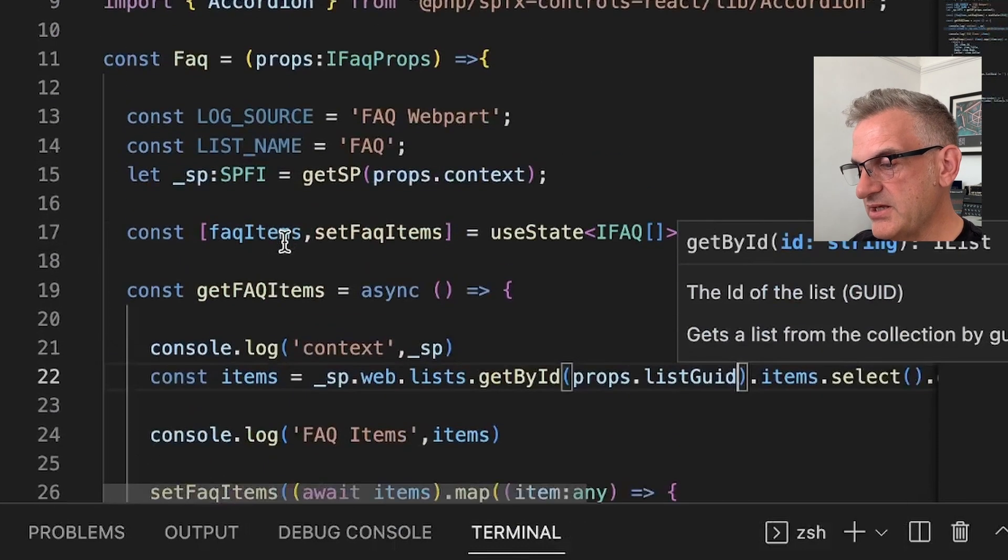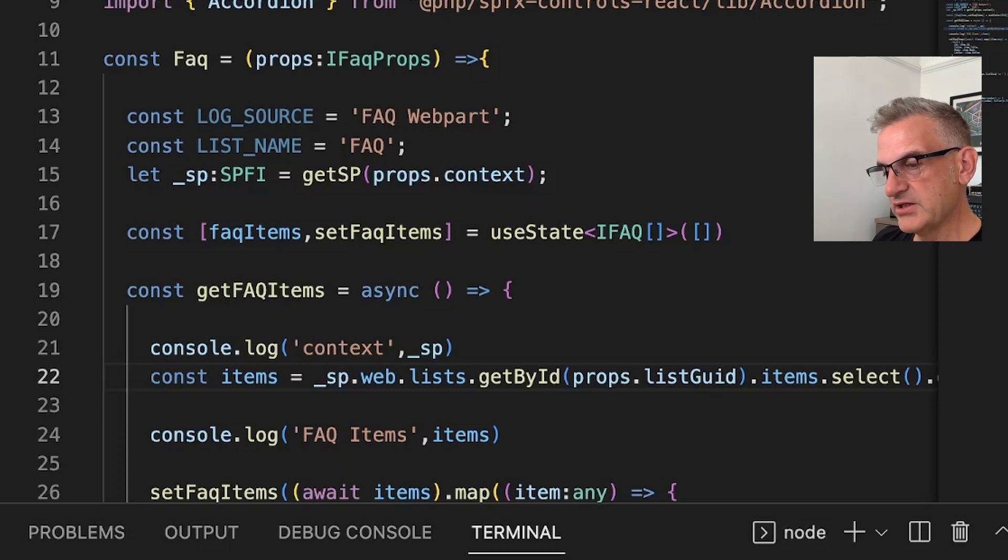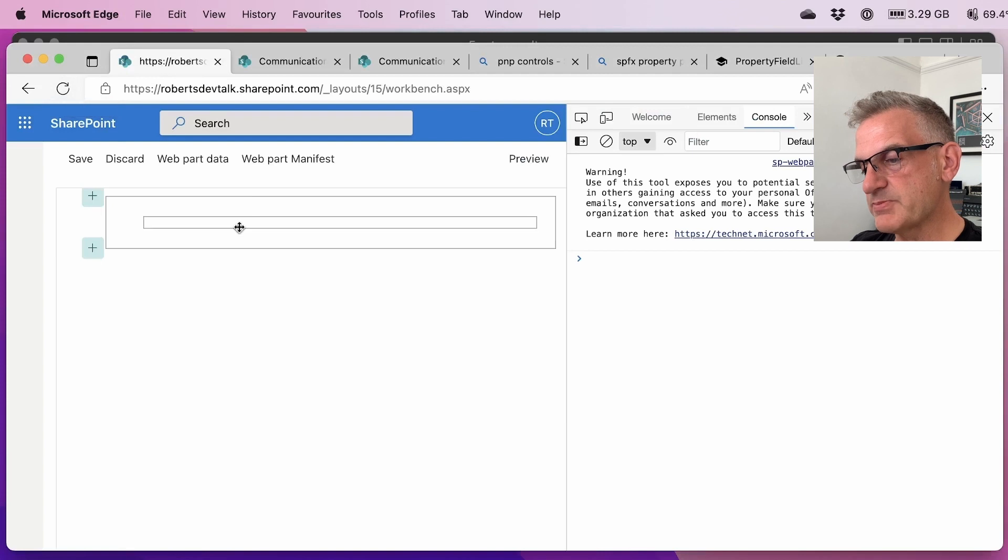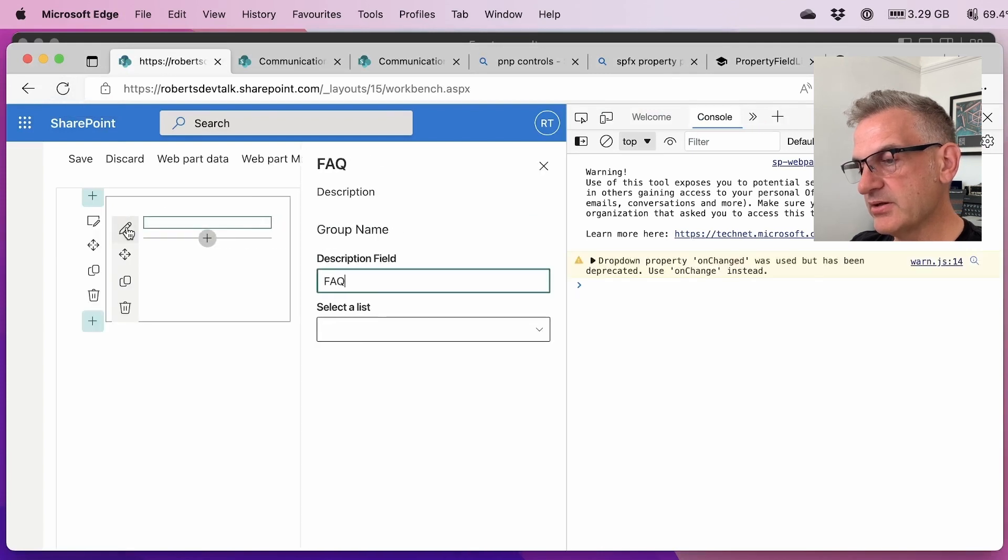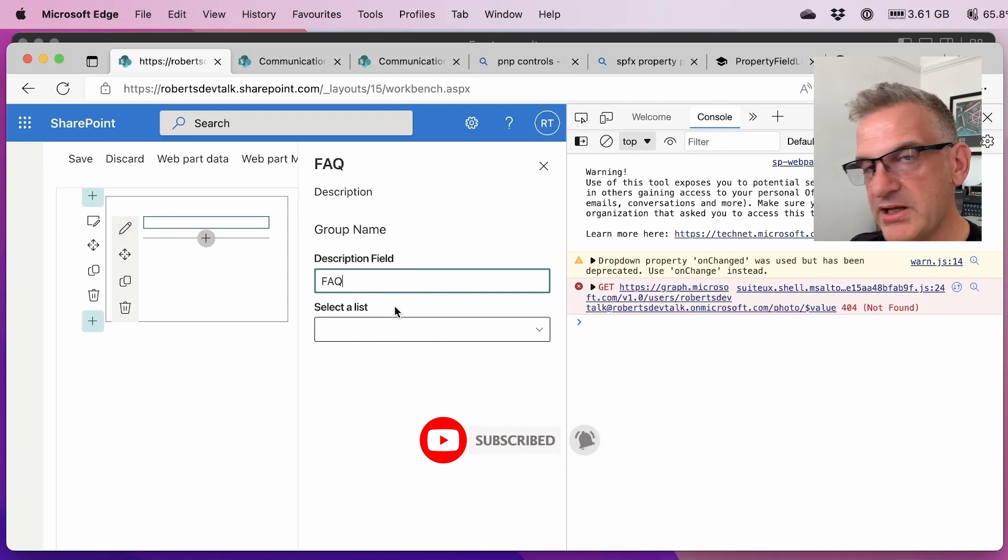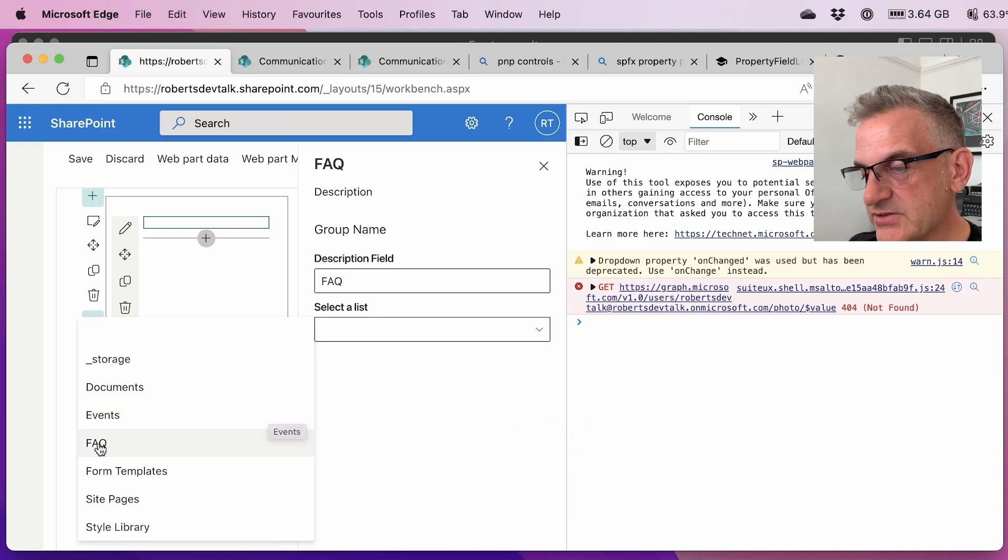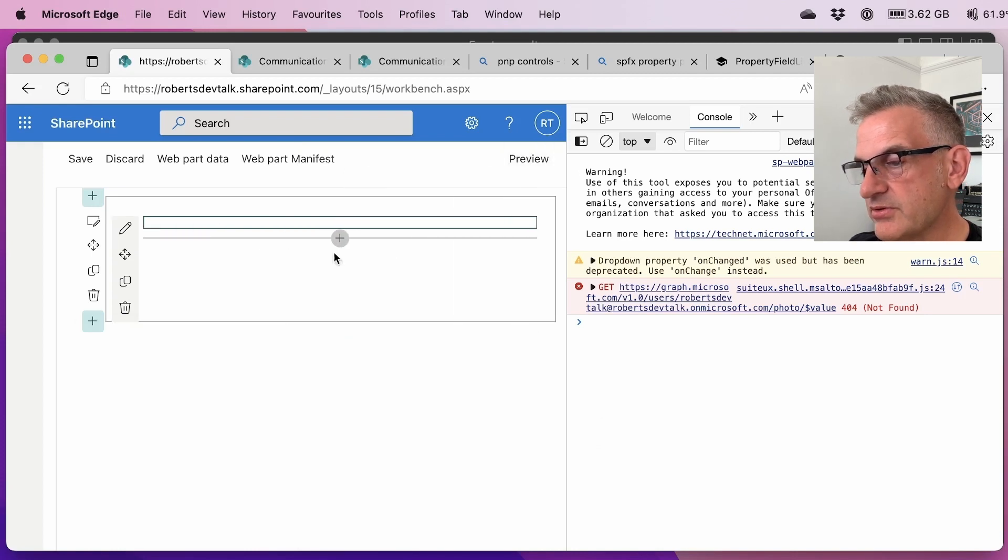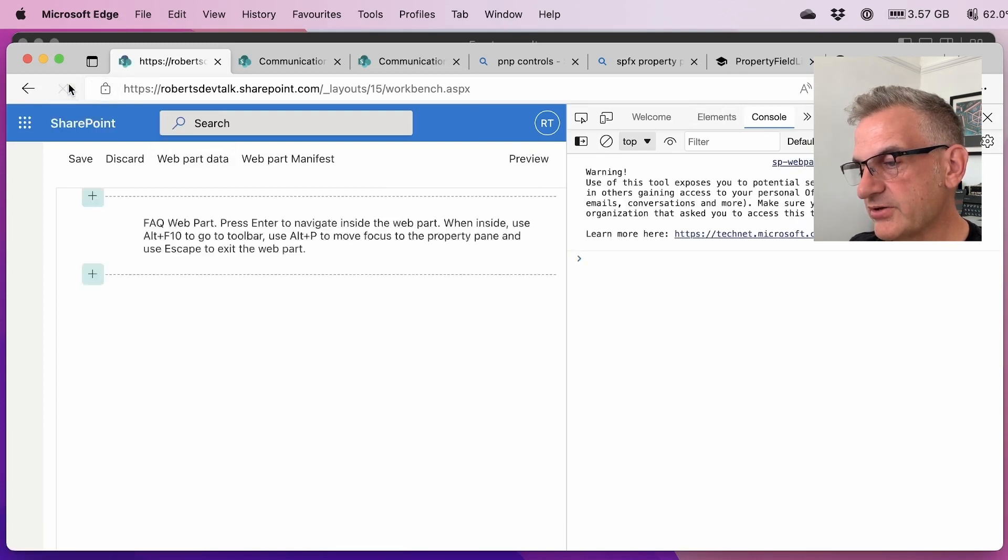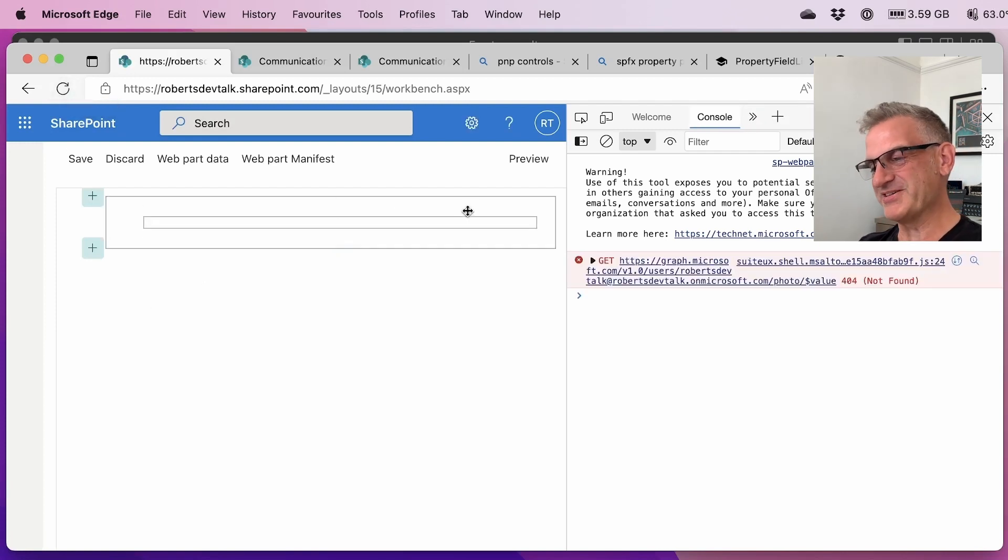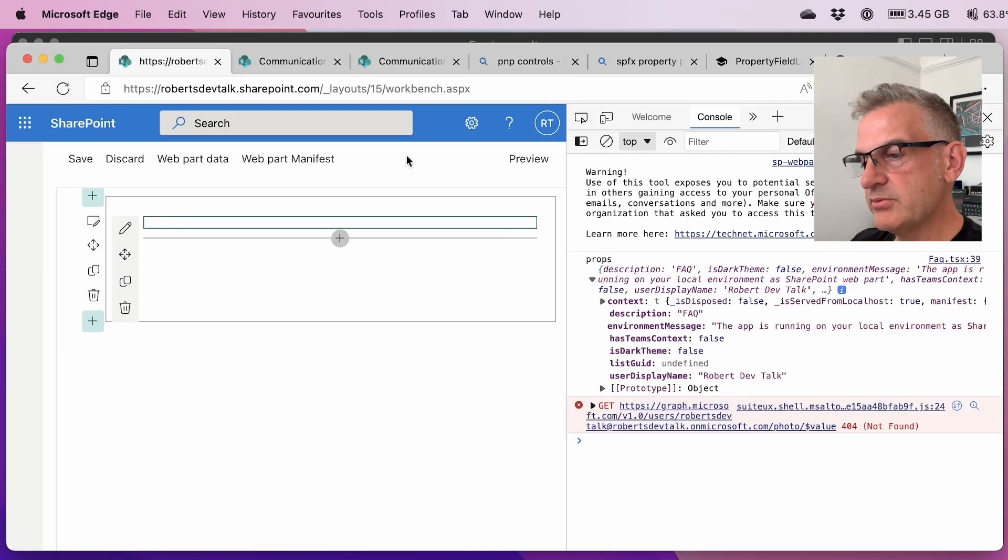All right so let's see if this works. Let's run gulp serve and as expected nothing has appeared and the reason is we haven't selected a list and this is where this is really cool. So using the properties we can select a list and in this case of course I want to use FAQ. Brilliant so I'm going to close that down and I think I'll probably need to do a little bit of a refresh on here. And let's try and work out what's going wrong. To listGuid is undefined.